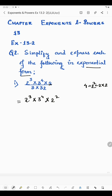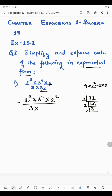Now there is also 3 into 32. Now 32 can be written by finding the prime factorization: 2×16=32, 2×8=16, 2×4=8, 2×2=4, 2×1=2. So 1, 2, 3, 4, 5 — if you multiply five 2s you get 32. That means 32 can be written as 2 raised to the power 5.